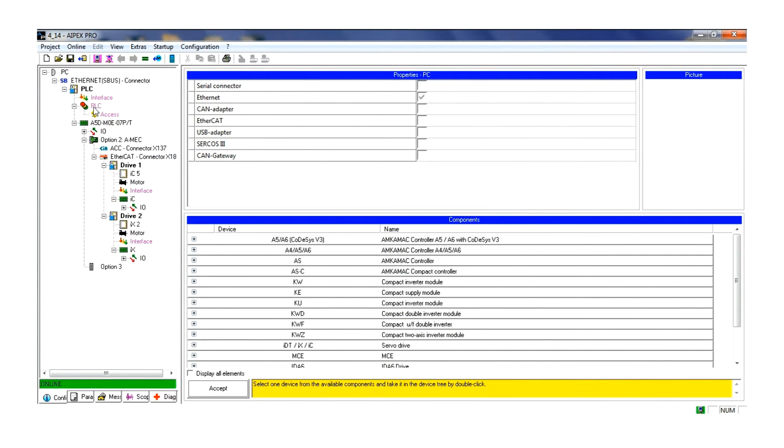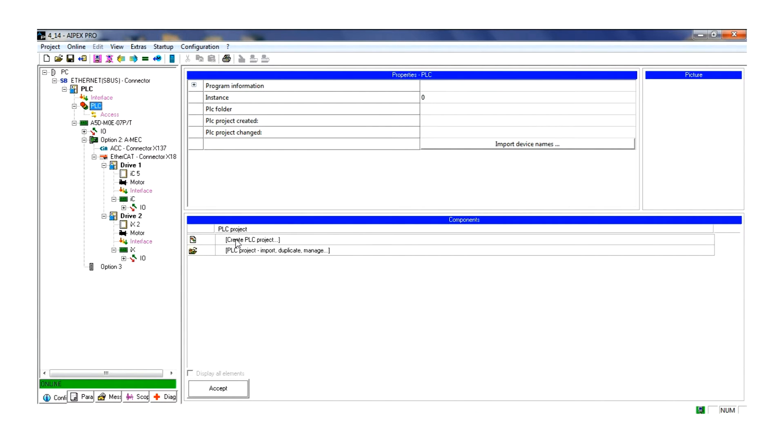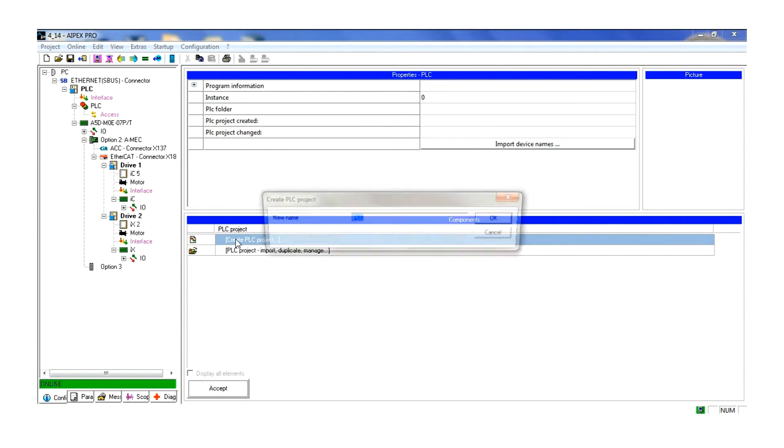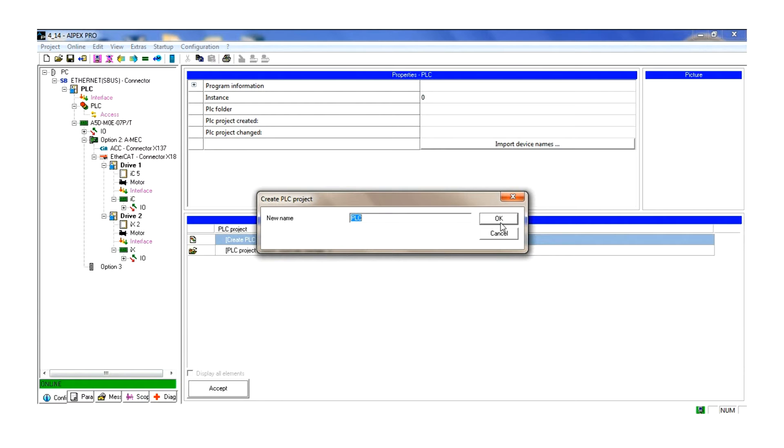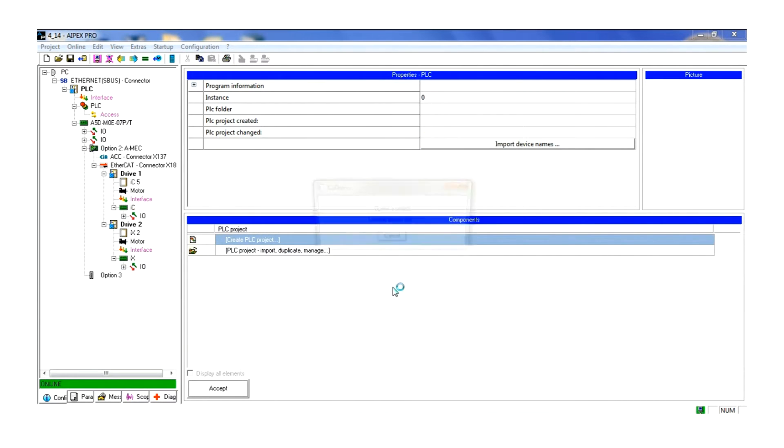Now we are ready to begin the PLC portion of the configuration. Start by clicking on the PLC symbol in the navigation tree. Choose create PLC and name as needed. This will open the CodeAssist software and show a window that contains the components that will be imported into your program along with the global structure.